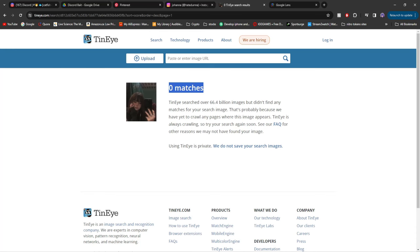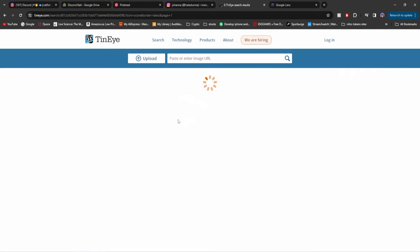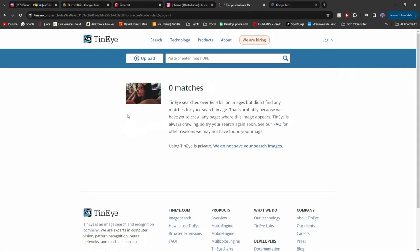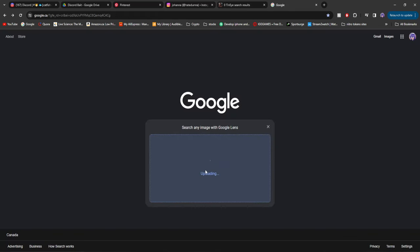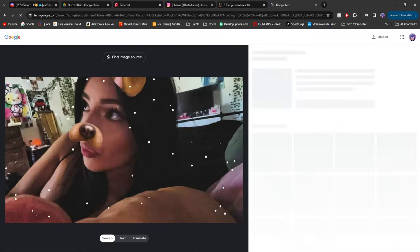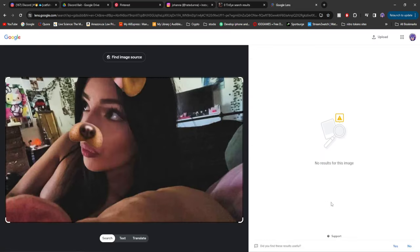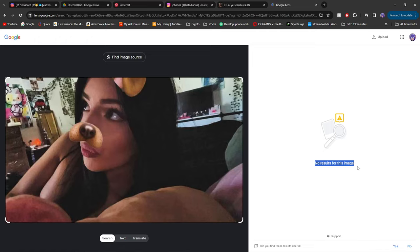And then go to TinyEye, paste it here. You can see zero matches. Perfect. Paste the image. You can see no results for this image. And there you go. This image is completely unsearchable.